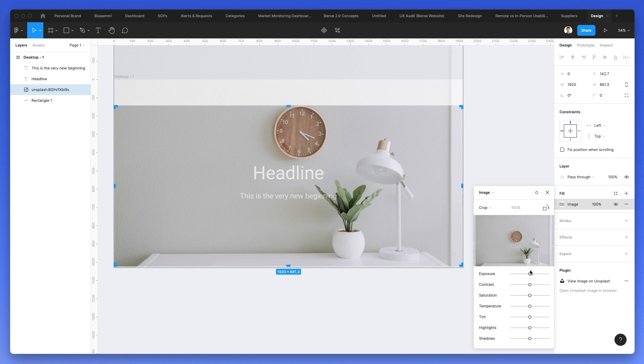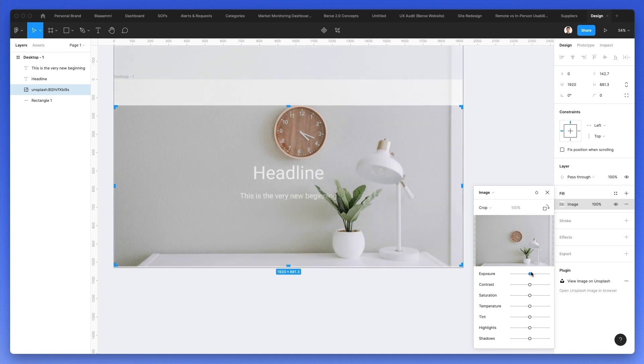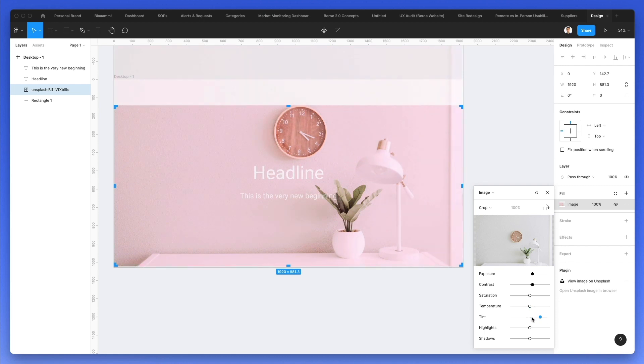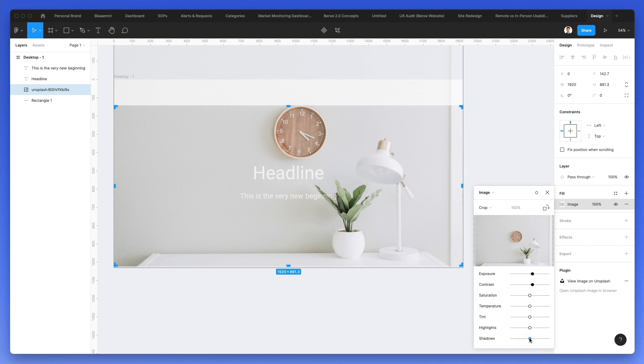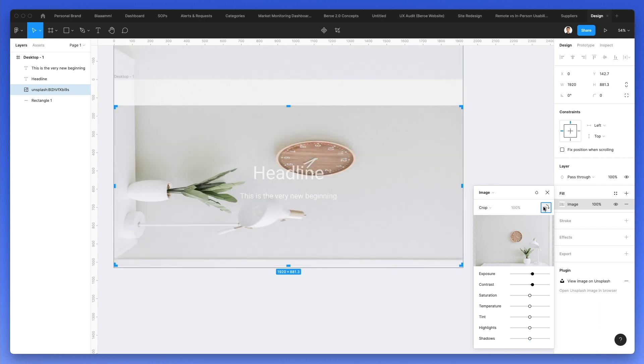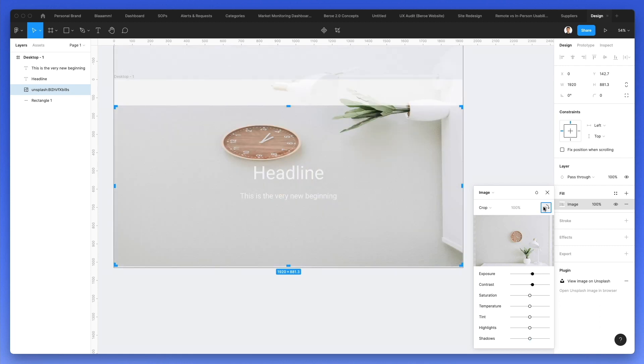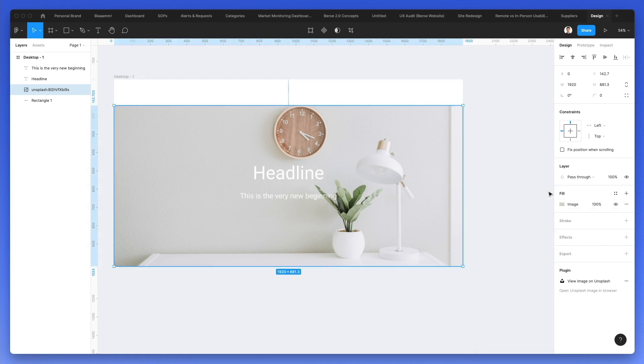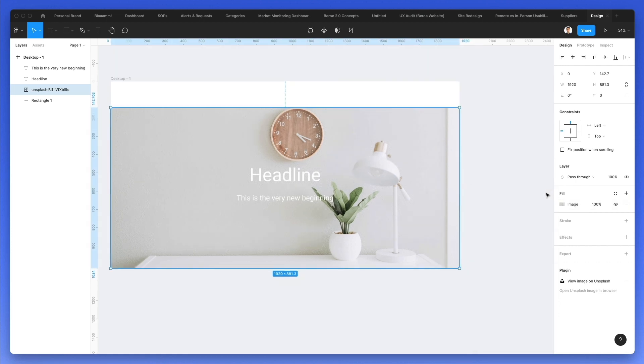I can also change the values of this image. So I can make it more, I can add more exposure, for example, or more contrast. I can also adjust the saturation and even things like the temperatures, the tint, the highlights, and also the shadows. So you have a mini editor right here. You can also rotate it in any direction that you want. And once you're done, simply click on the close icon and you're pretty much set.